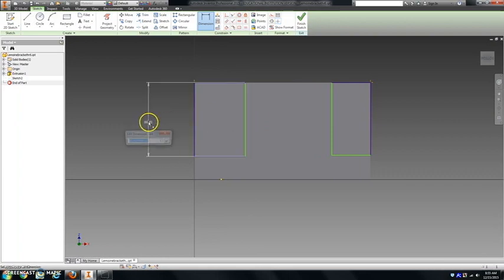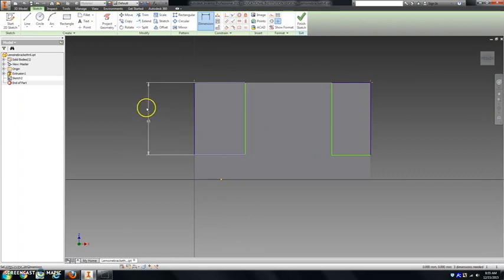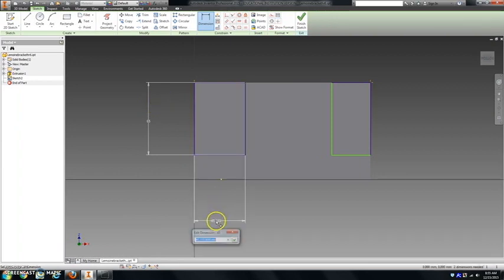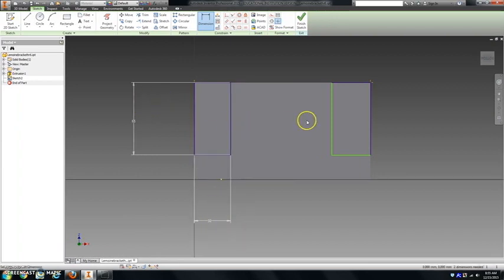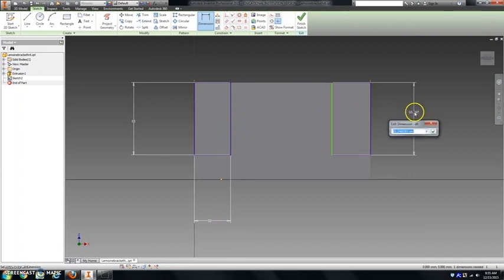The height of this is 65 millimeters, and the width is 32 millimeters. The other side will be exactly the same.